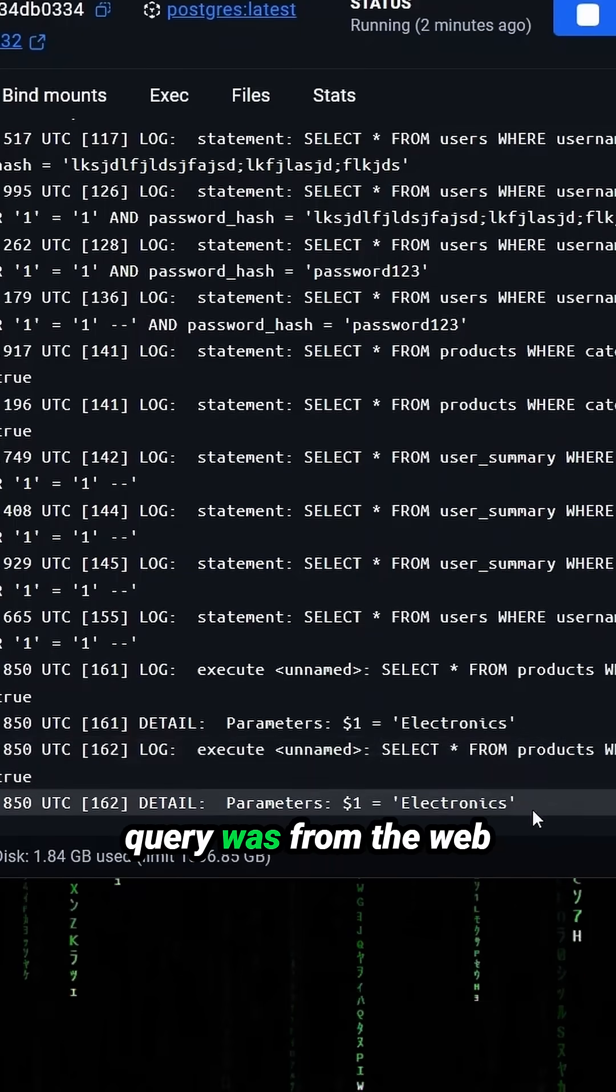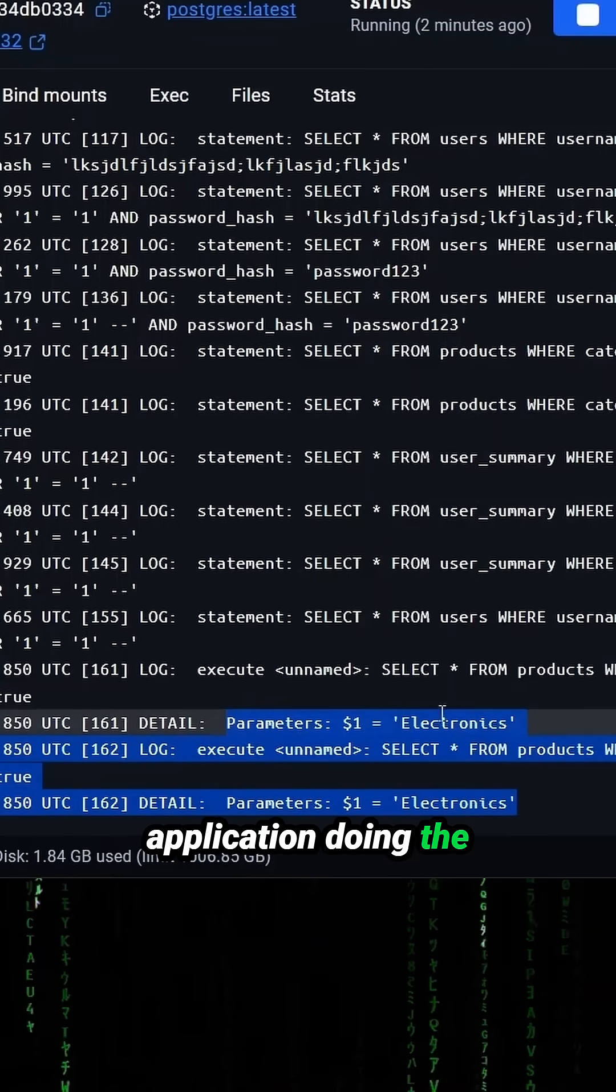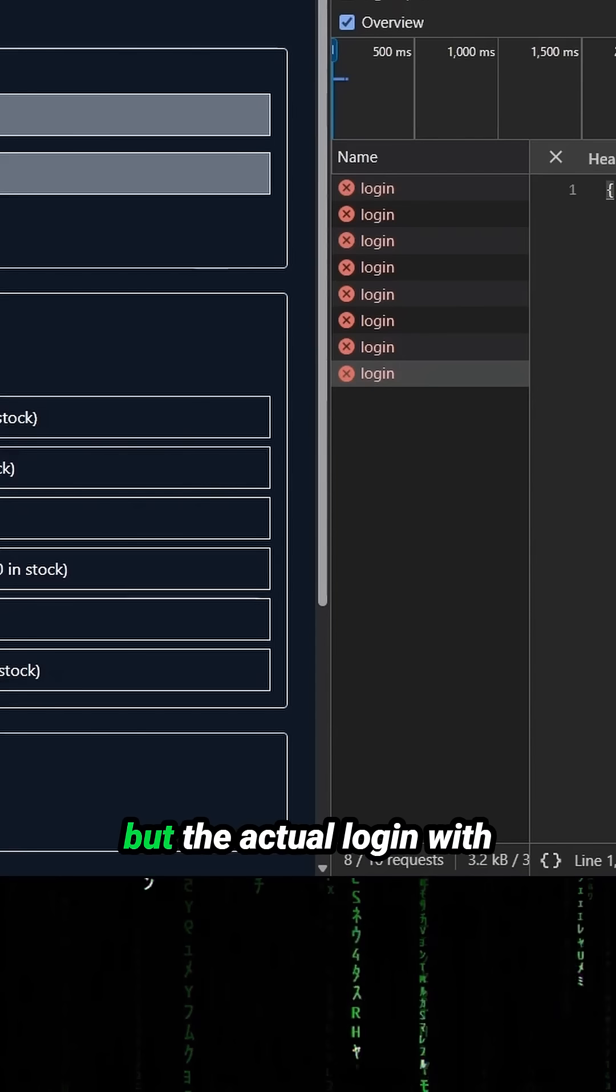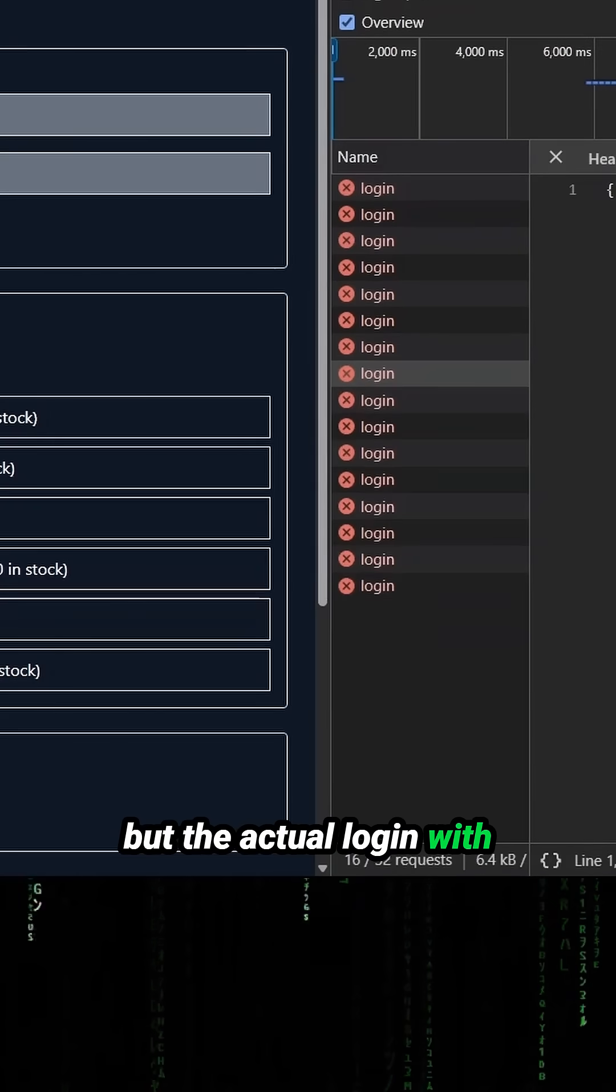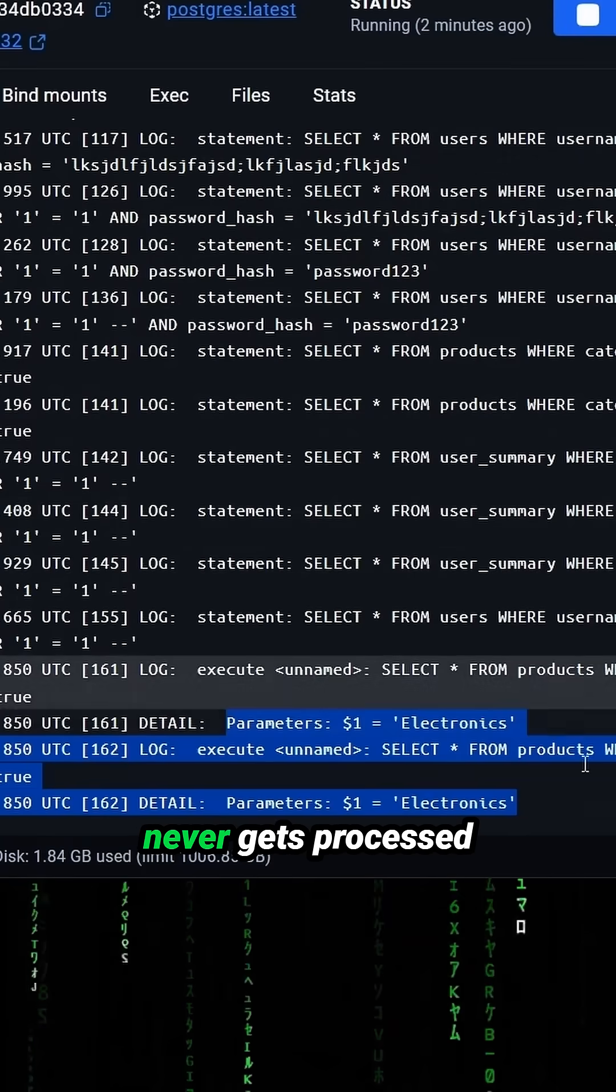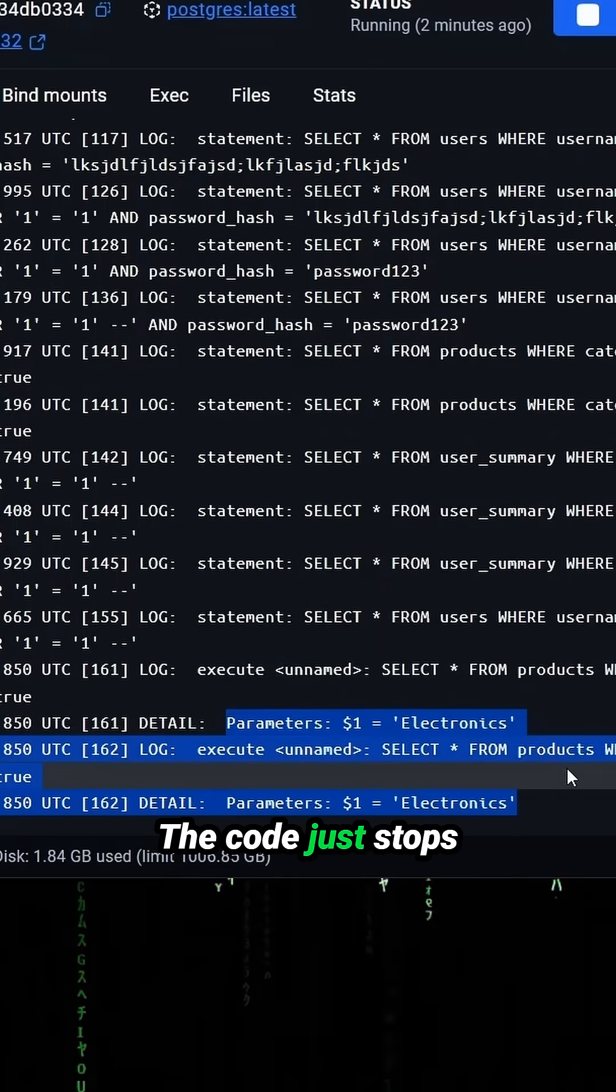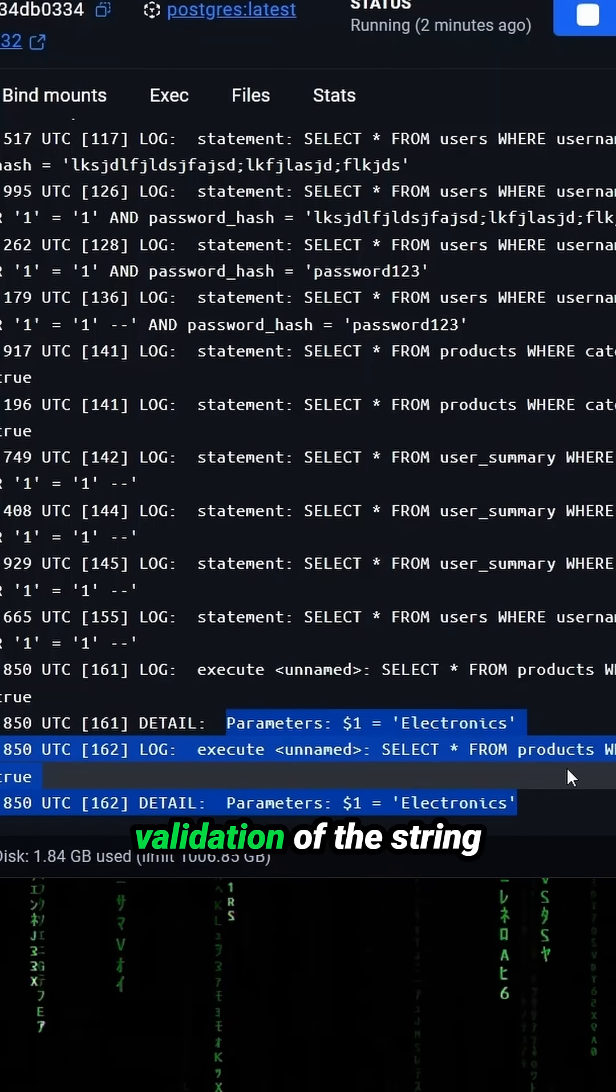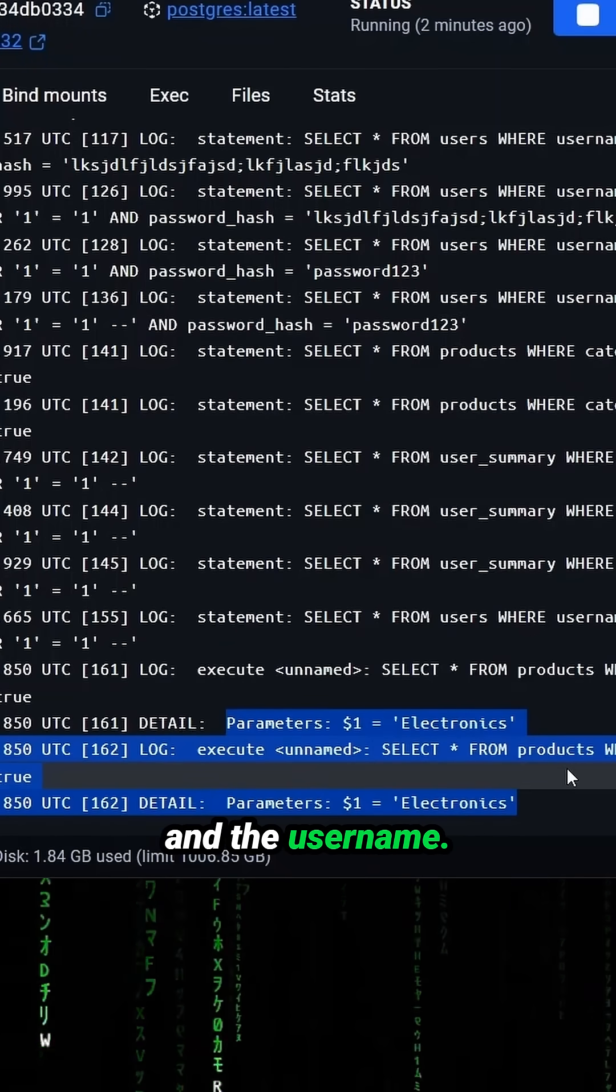The last statement query was from the web application doing the category lookup for the products on electronics. But the actual login with the malicious payload never gets processed by the backend. The code just stops it right there upon validation of the string and the username.